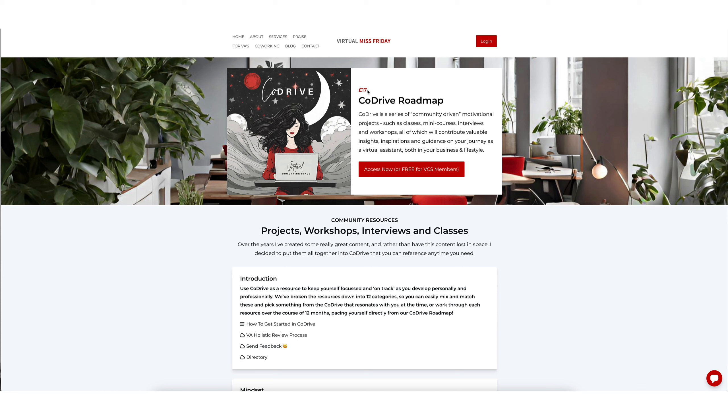Now don't worry if it says 17 pounds up here. If you are not a member of the Virtual Coworking Space, then you would have to pay for this if you would like access.